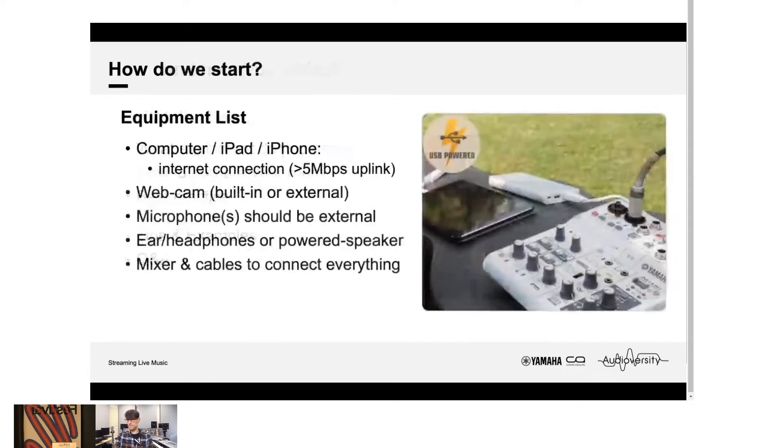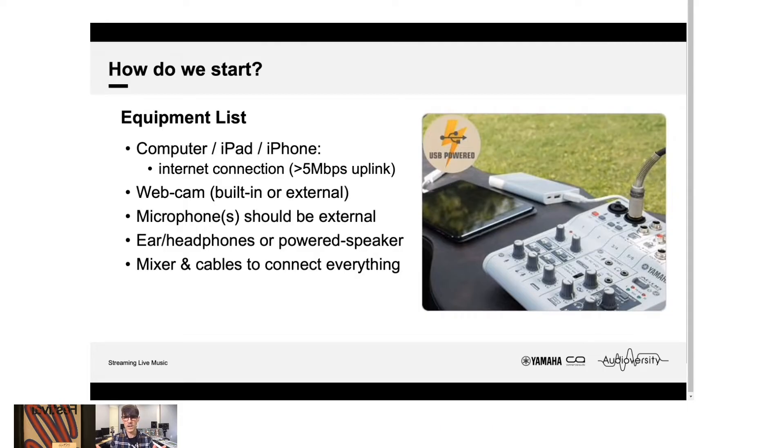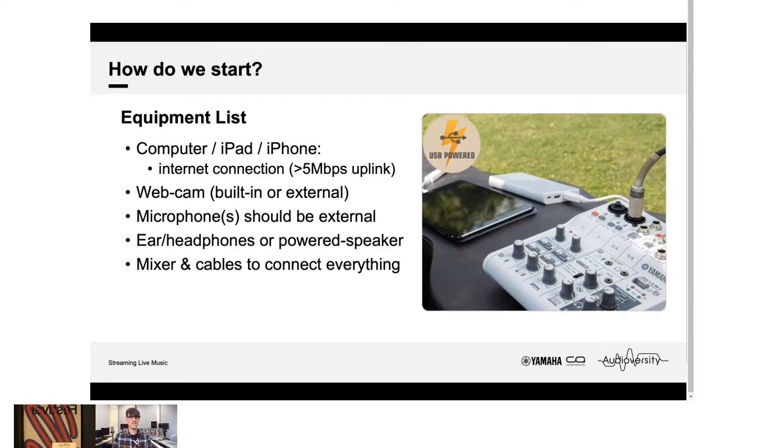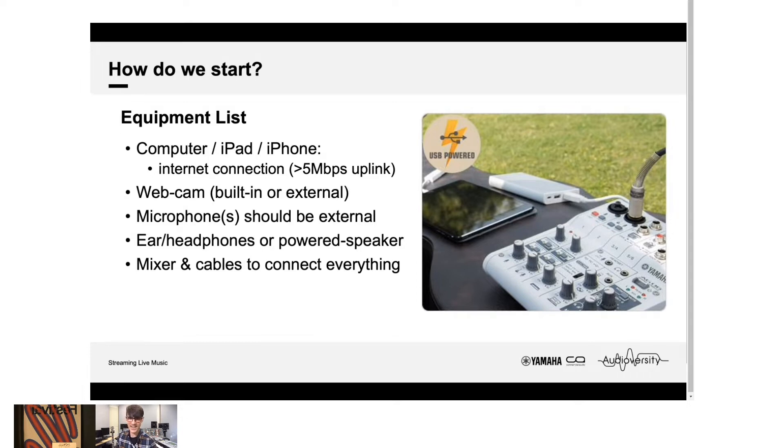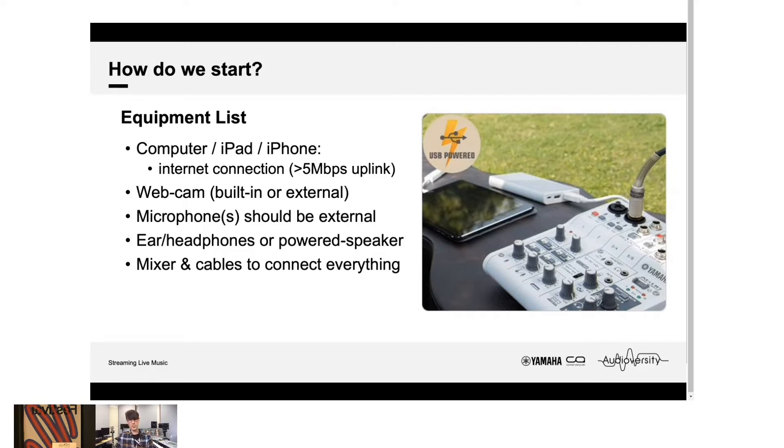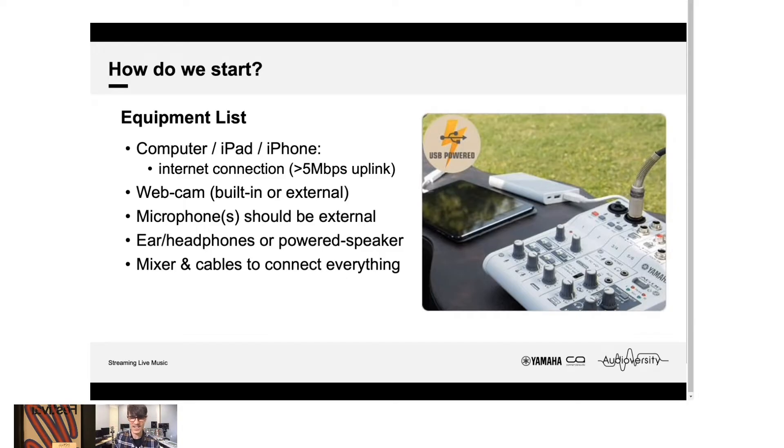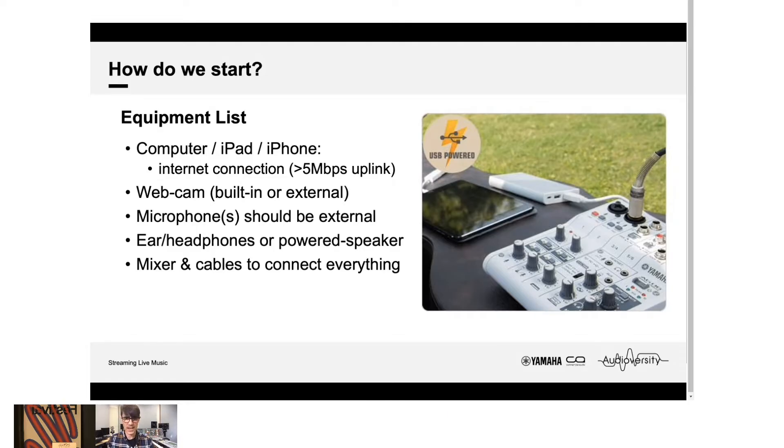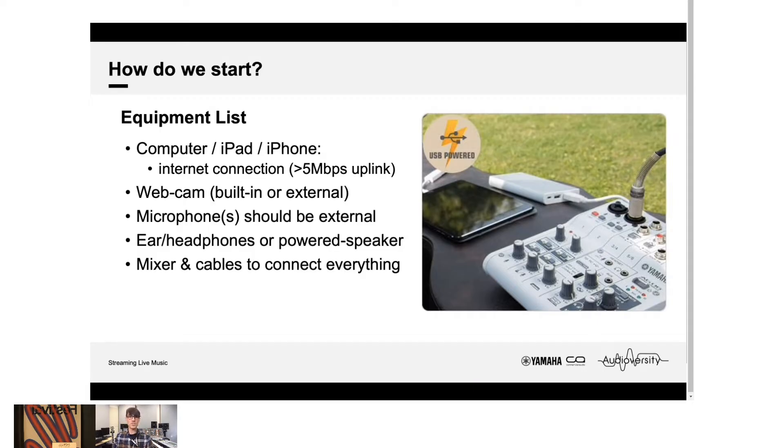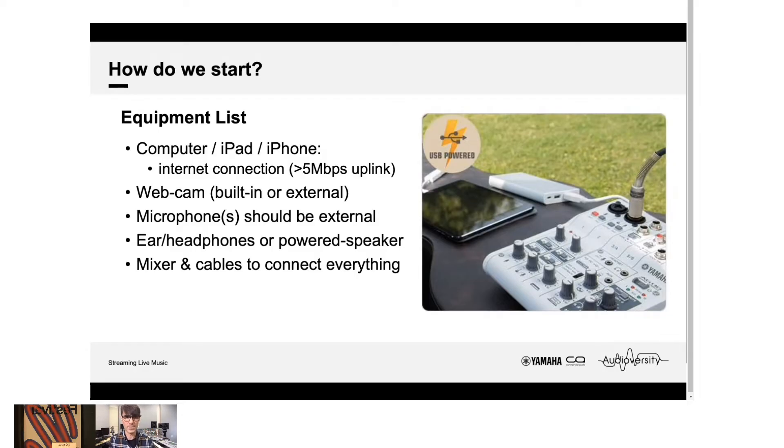So, firstly, how do we start? We need an equipment list. So let's list what we need. We've got to have something that connects us to the internet, whether it's a computer, an iPad, or an iPhone. And we need an internet connection, preferably more than 5 megabits per second. I would say preferably more than 10 megabits per second, but 5 megabits per second will get you started at least with a reliable connection.